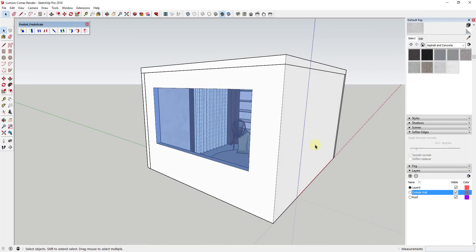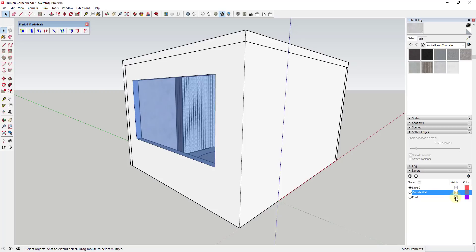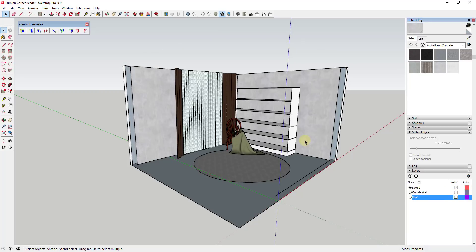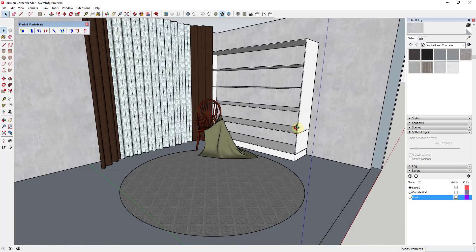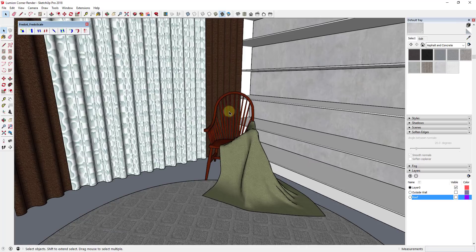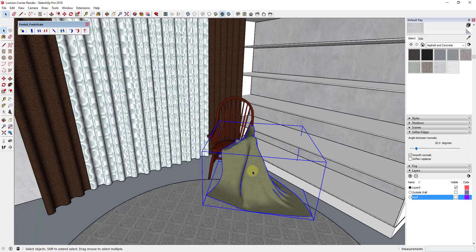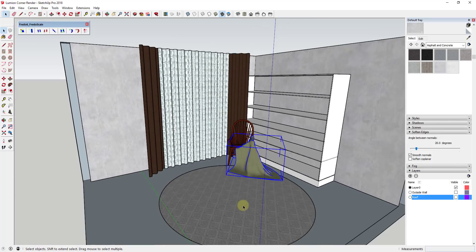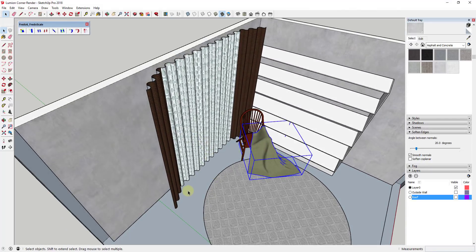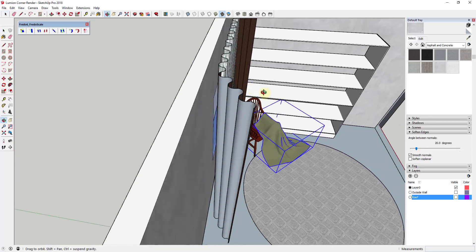I've already modeled this inside SketchUp. The outside wall and roof are on their own layers so I can turn them on and off. I've created a very simple scene — I downloaded the chair from the 3D Warehouse, and this cloth draped across it was created using the extension Clothworks. I can link to a video about how to use that extension in the notes below. I've also got some drapes here, created by making a curving path and using Extrude Tools to extrude it into shape.